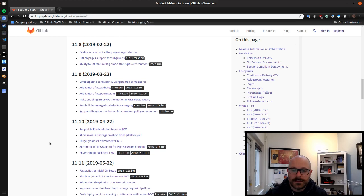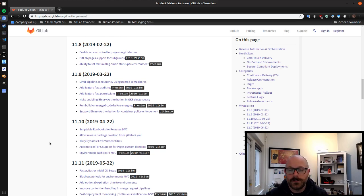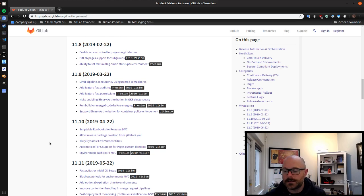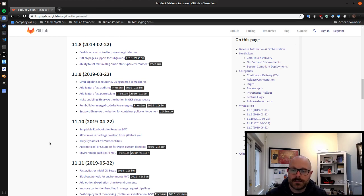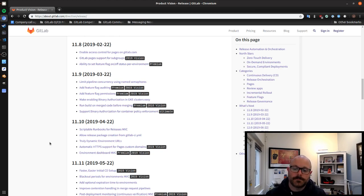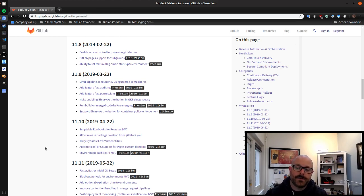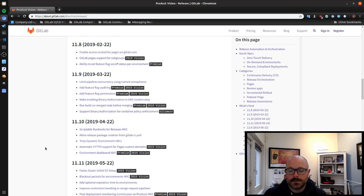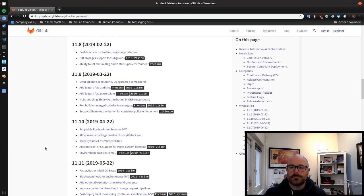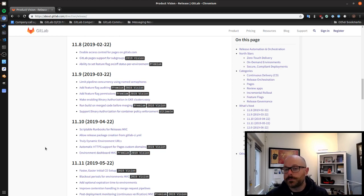In the 11.10 release also we'll be adding release package creation from the GitLab CI YAML. We recently introduced our releases feature where you can create and manage releases directly from within GitLab. So this is maturing that feature by allowing you to actually create the package as well. Adding truly dynamic environment URLs to pages, automatic HTTPS renewal support for custom domains, and then an environment dashboard which will let you see for your project at a glance what all of your environments are and what's deployed to them for example and what the status is.